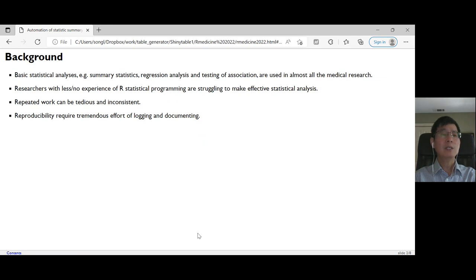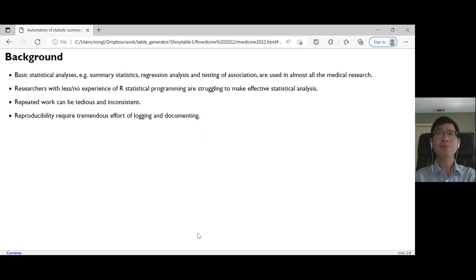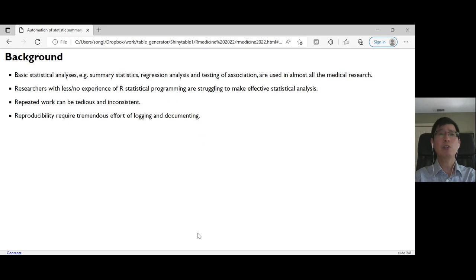Repeated work can be tedious, inconsistent, and time-consuming. As more and more journals require reproducibility, it requires tremendous effort of logging and documenting, which can affect the effectiveness of their research.